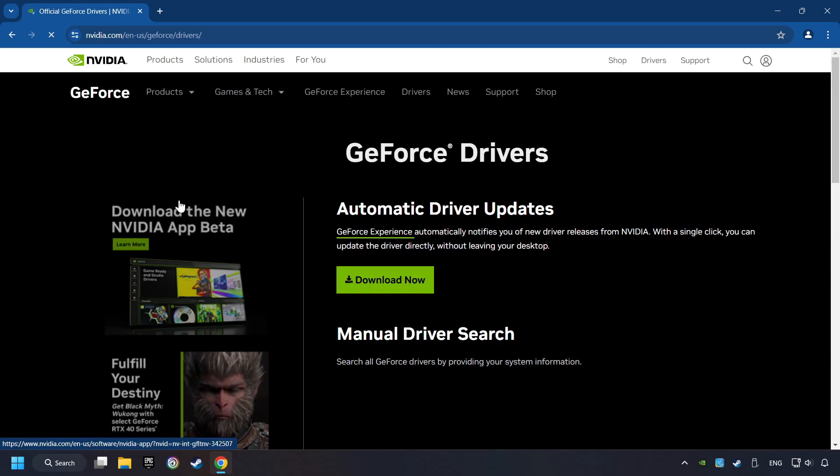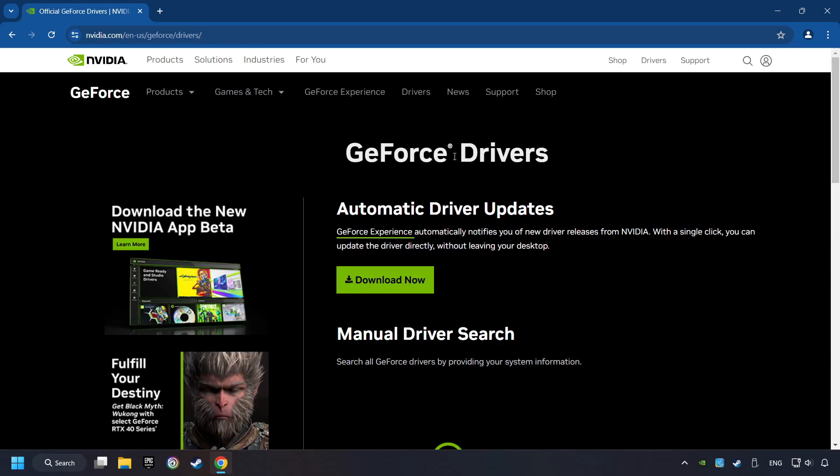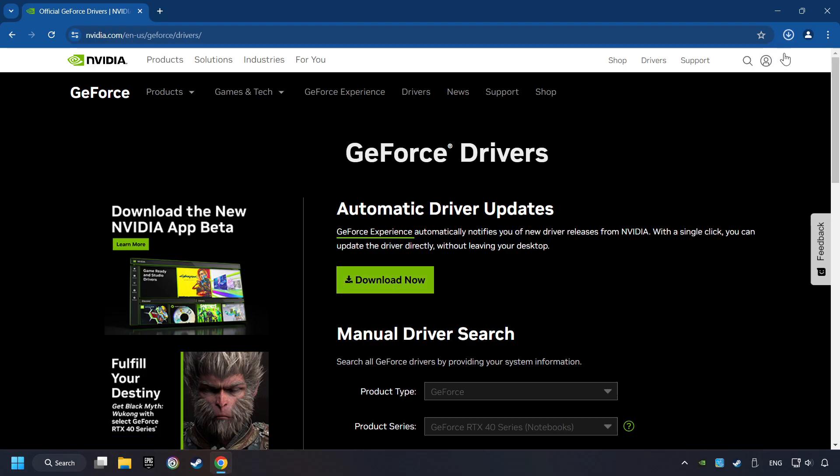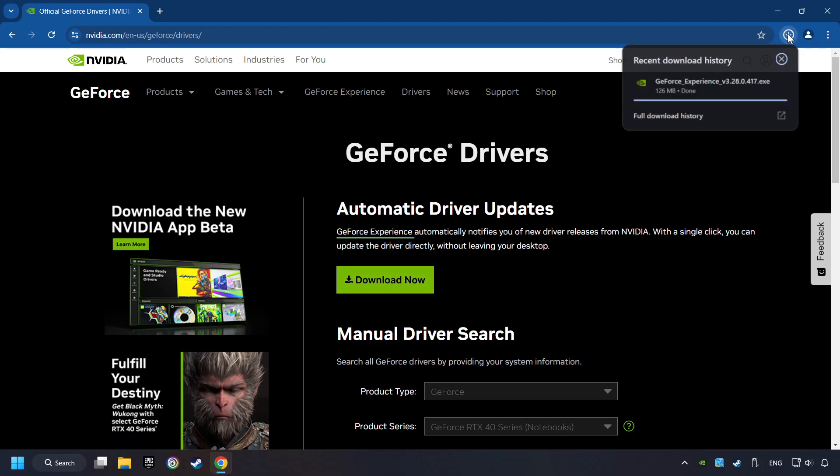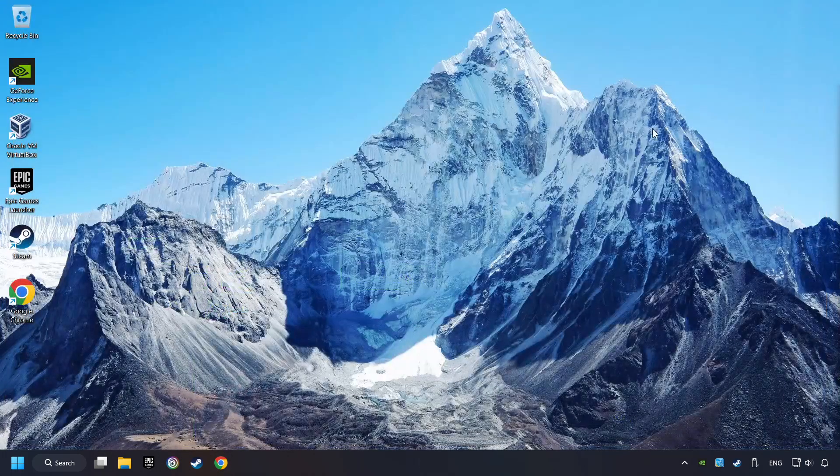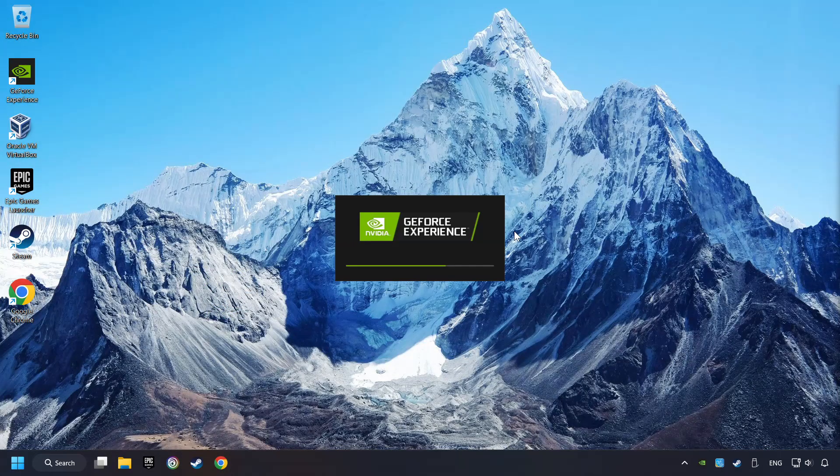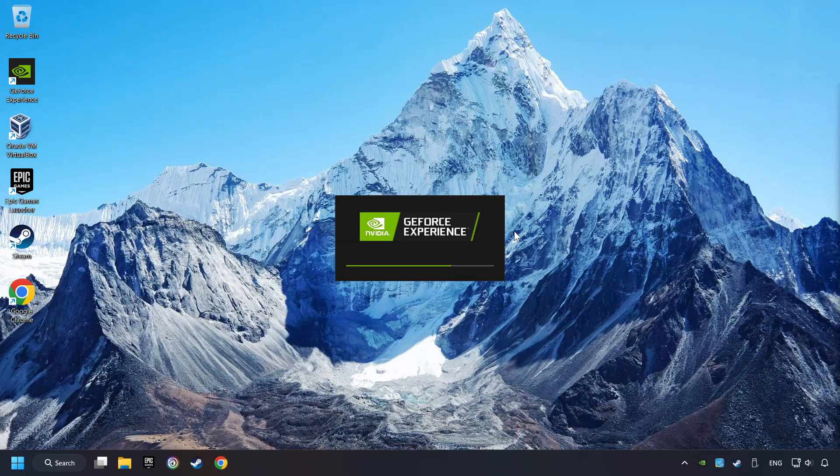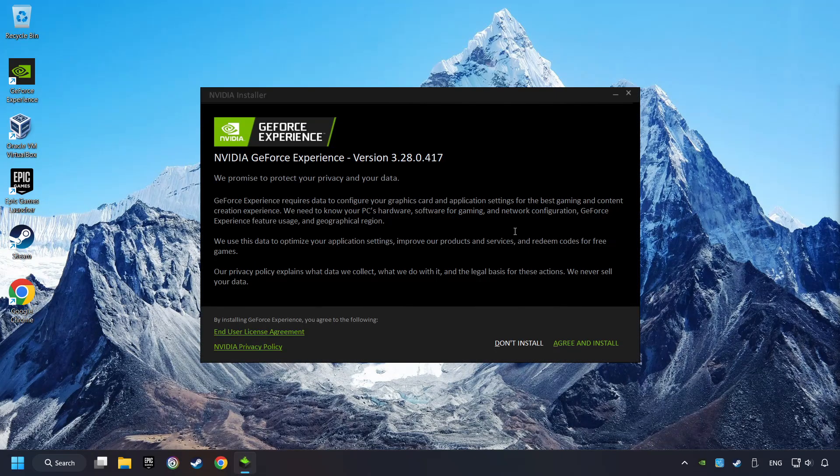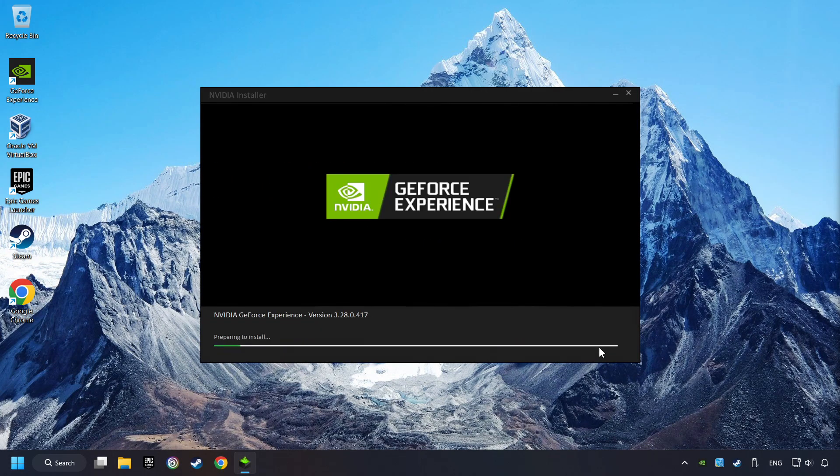I have an NVIDIA graphics card, so I'll click here. Here, you have to click on the Download Now button, and wait until it downloads. The download has been finished, then start the installer. Click on the Agree and Install button.